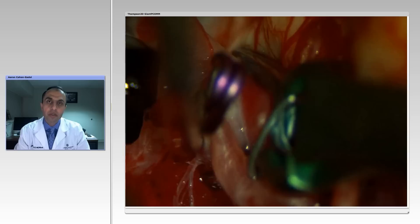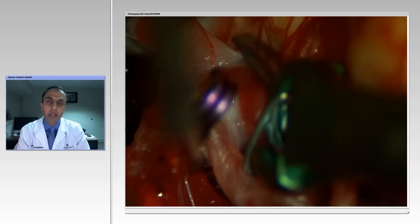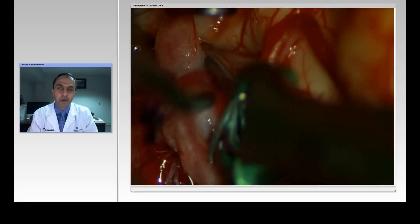Hello, ladies and gentlemen, and thank you for joining us. The following session is a discussion regarding clip ligation of posterior communicating artery aneurysms. Dr. Greg Thompson from the University of Michigan will be our guest speaker.